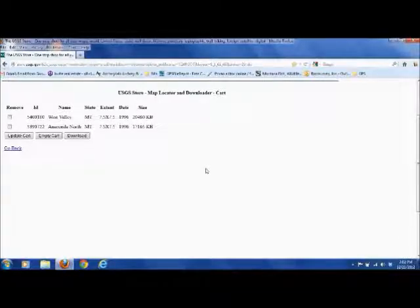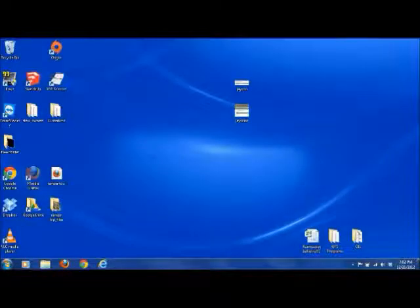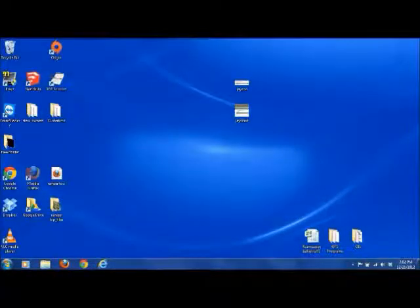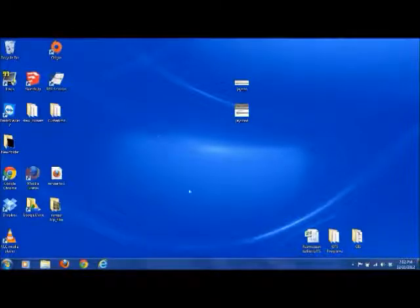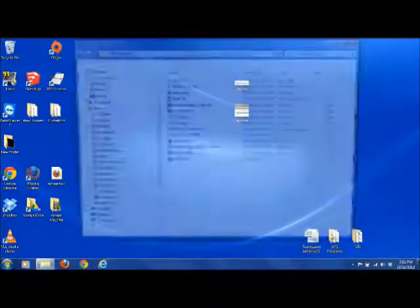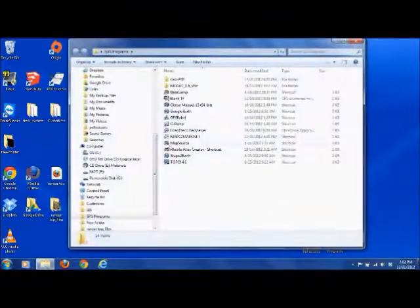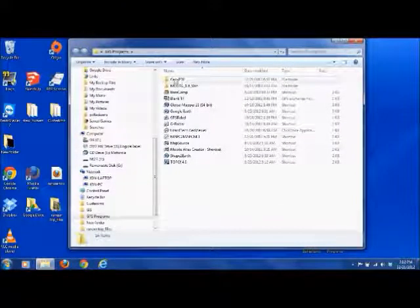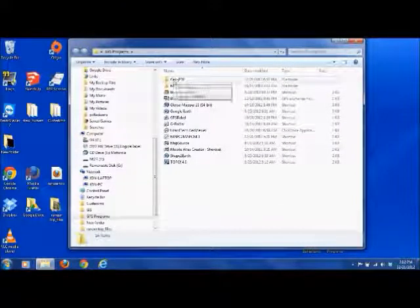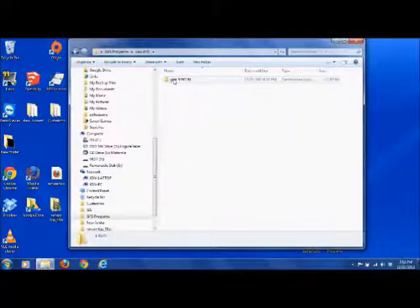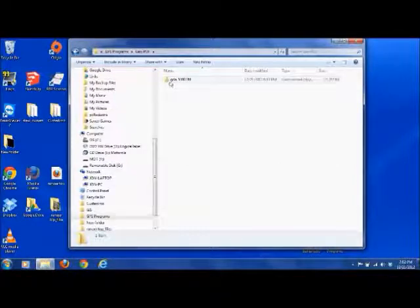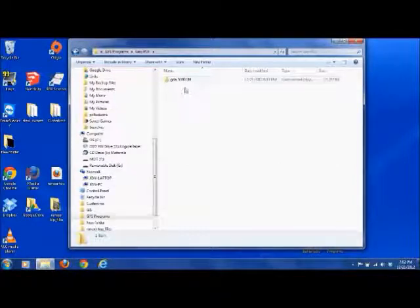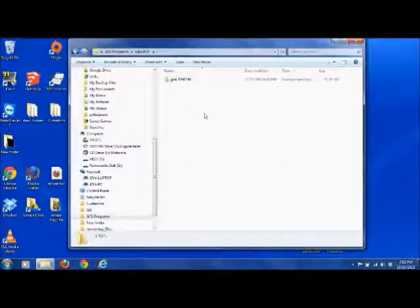Typically, your computer will download those to your downloads folder. You'll want to know where to find those maps or those files. Once I do that, I take those files and I put them in a folder somewhere where I can find them. You can see I've made a new folder here called Geo PDF, and that's what that file will look like. It will combine both the maps into one zip folder.